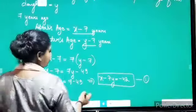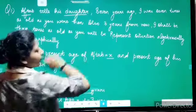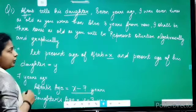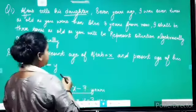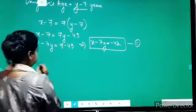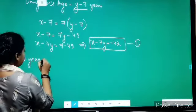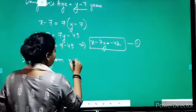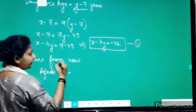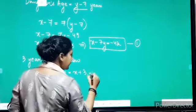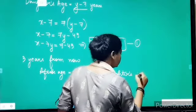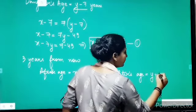Now, let us read the question again. 3 years from now, their ages will be: their present ages were x and y, so 3 years from now their ages will be x plus 3 and y plus 3. After 3 years, Aftab's age would be x plus 3 years and daughter's age would be y plus 3 years.